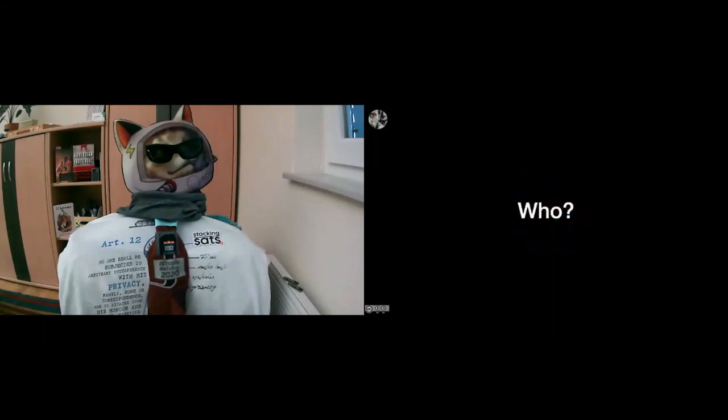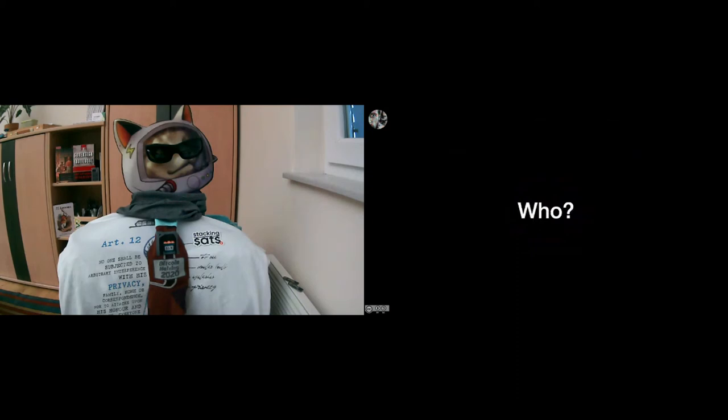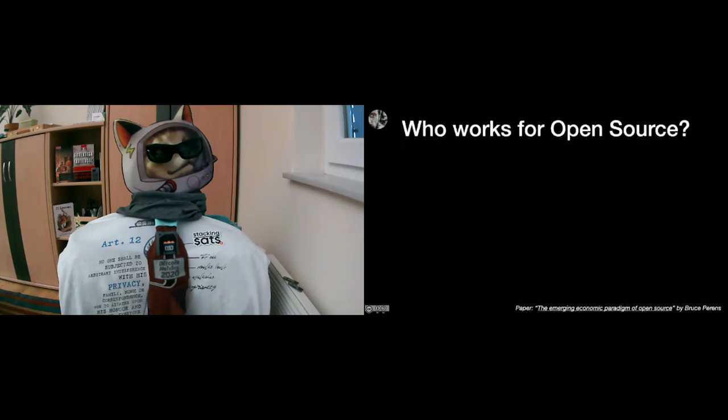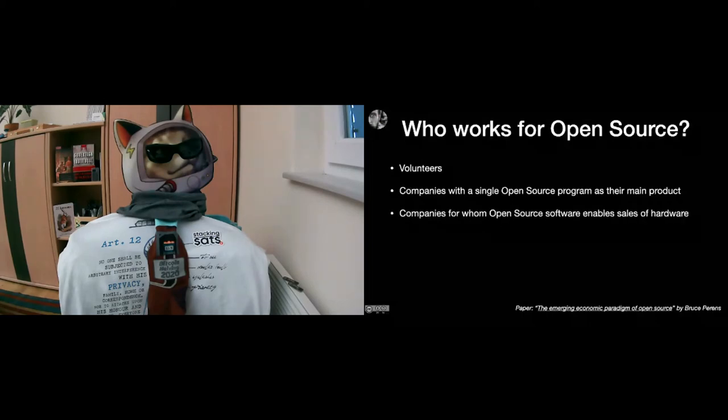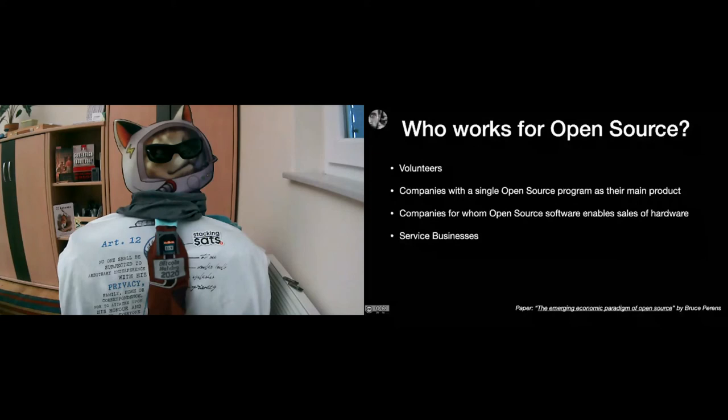So who is working on Bitcoin? First of all, let's see who's working on open source software in general. There's some research on that. I'm quoting a paper here by Bruce Perens. The paper is called The Emerging Economic Paradigm of Open Source Software. And he identified a couple of different groups who are working on open source mainly. First of all, they're volunteers. Second of all, there are companies with single open source program as their main product. Then we have companies for whom open source software enables sales of hardware.